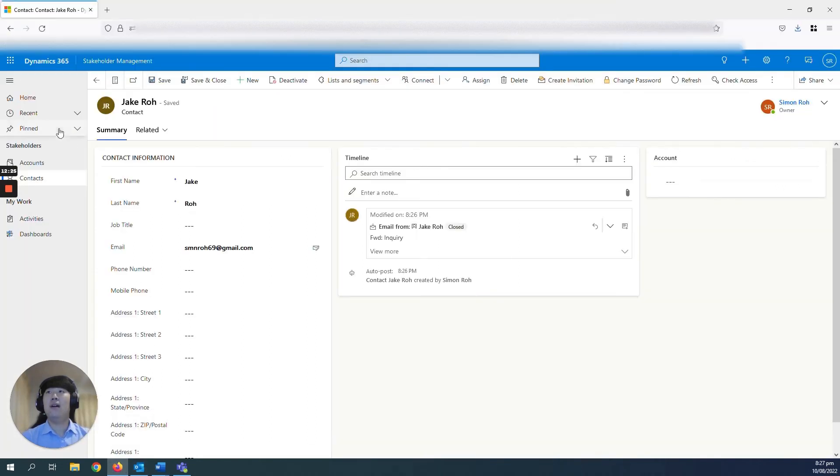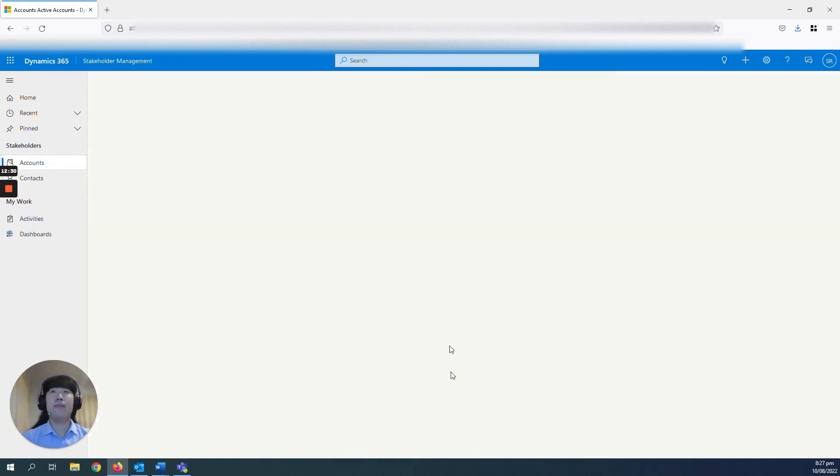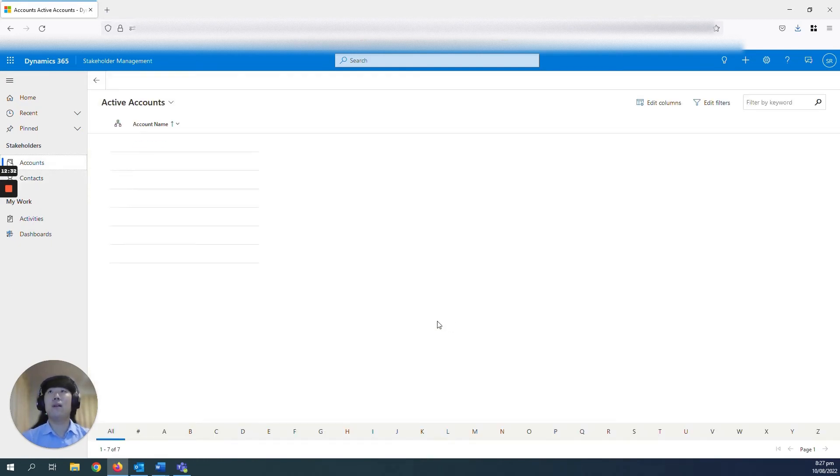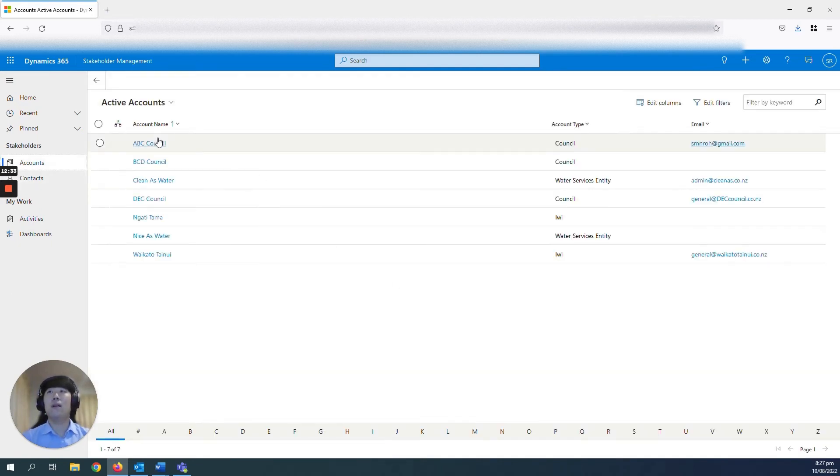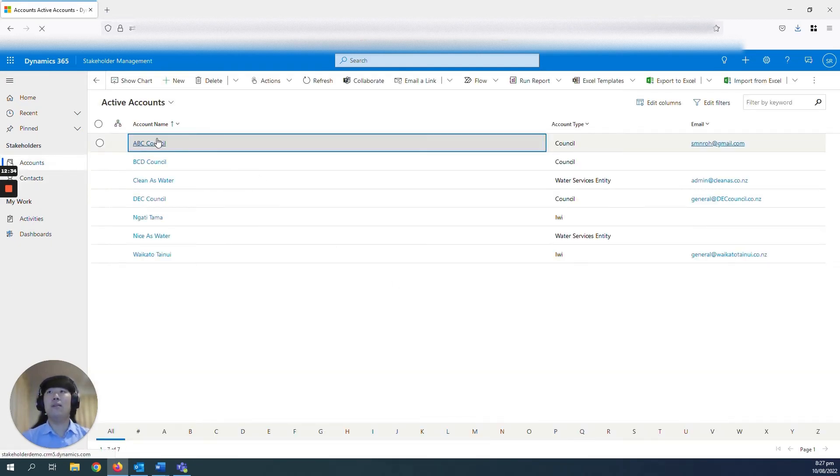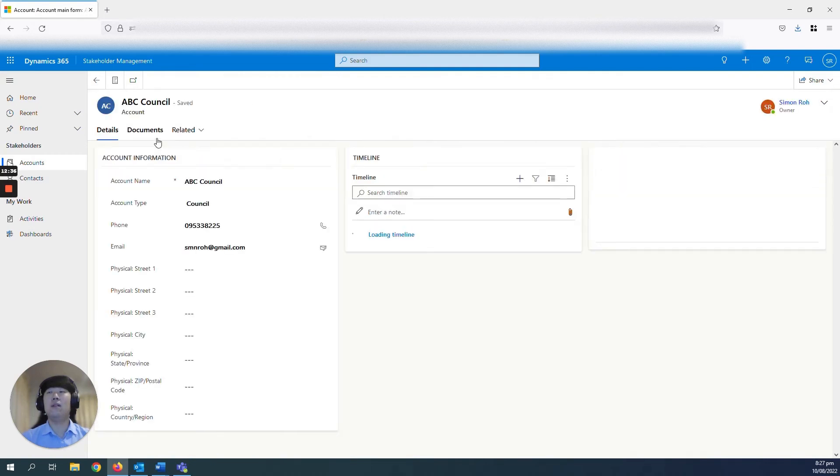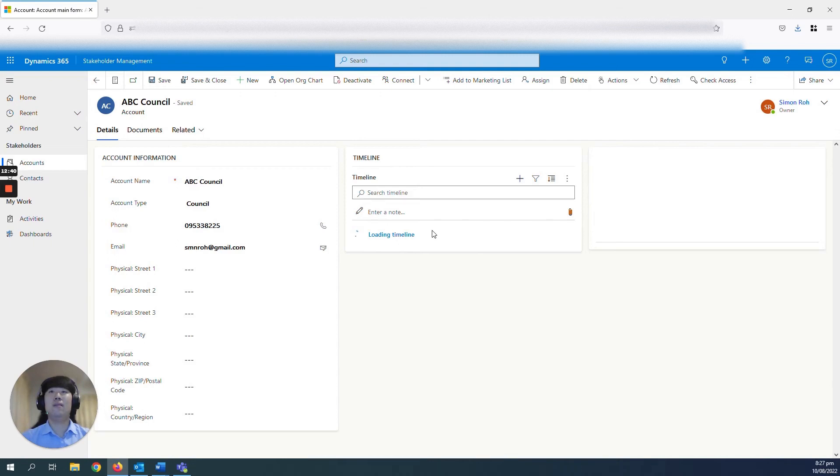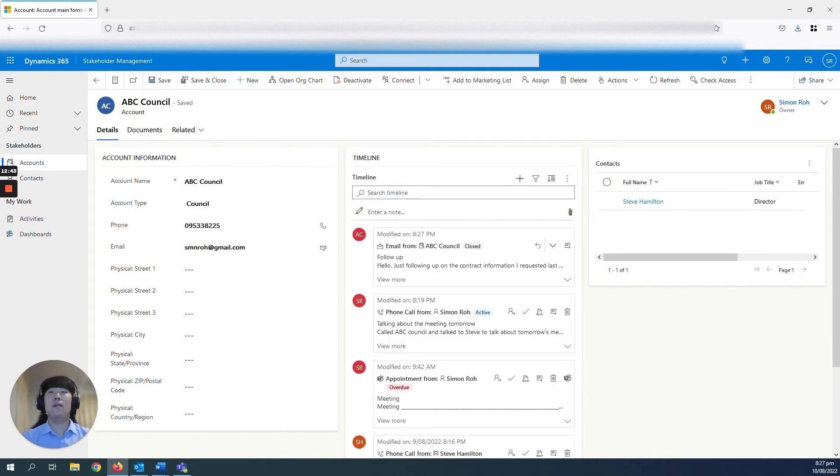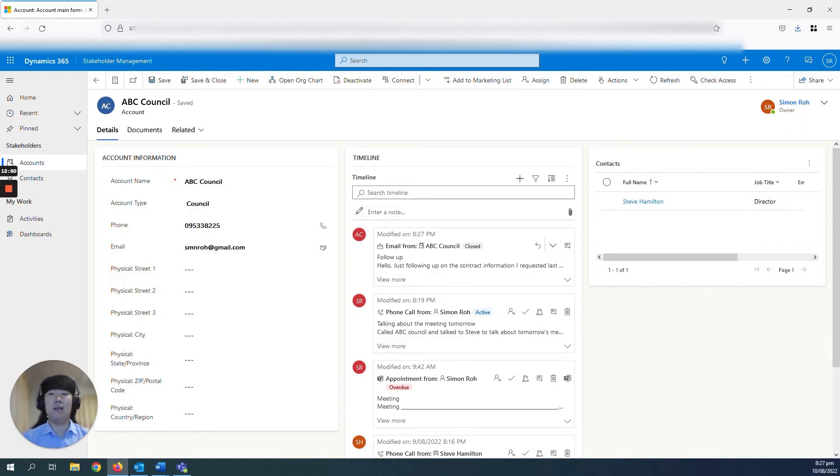If I go back to my environment, go to ABC Council, you will see in the timeline that the email that you have tracked is now in your Dynamics environment for ABC Council as well.